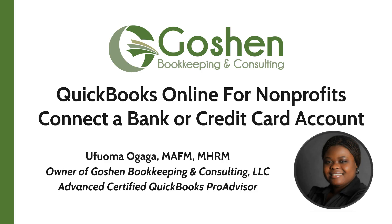Welcome to QuickBooks Online for non-profits. My name is Ufuma Ogaga. I am the owner of Goshen Bookkeeping and Consulting. I am a financial controller and a QuickBooks Pro advisor, helping non-profits to increase profitability one mission at a time.